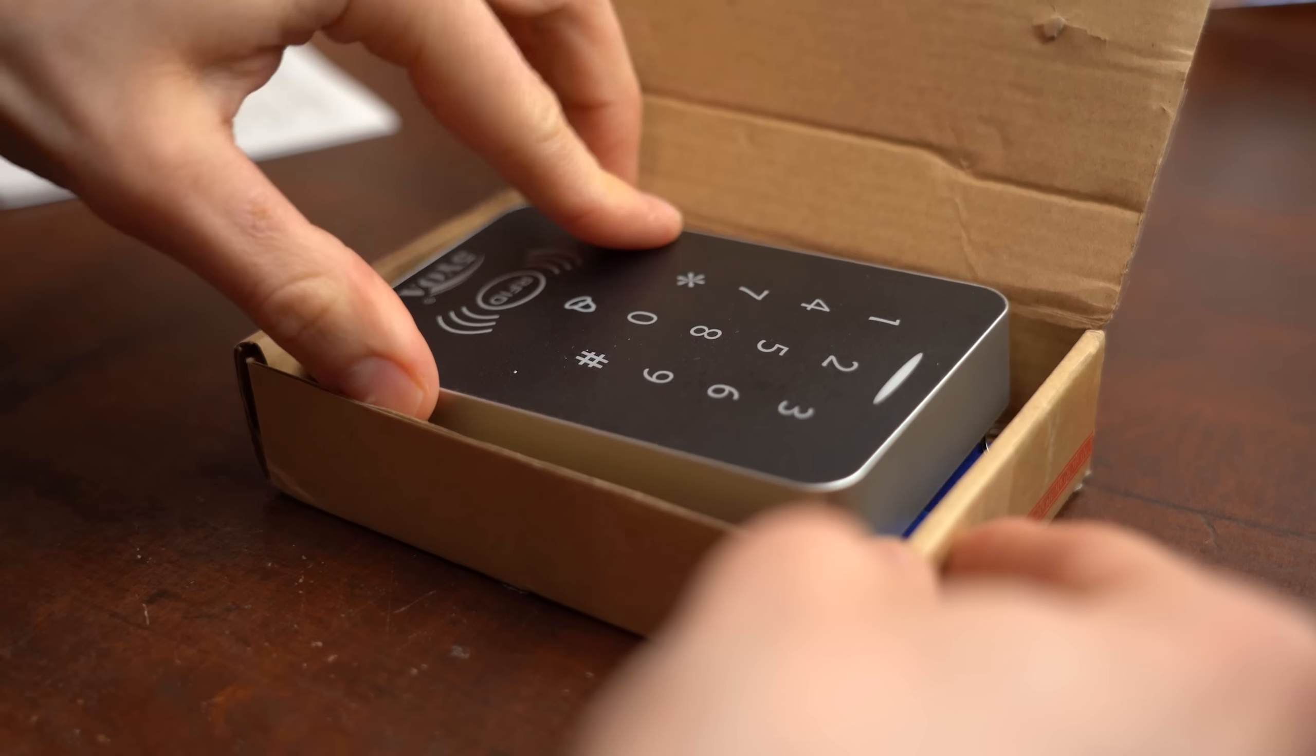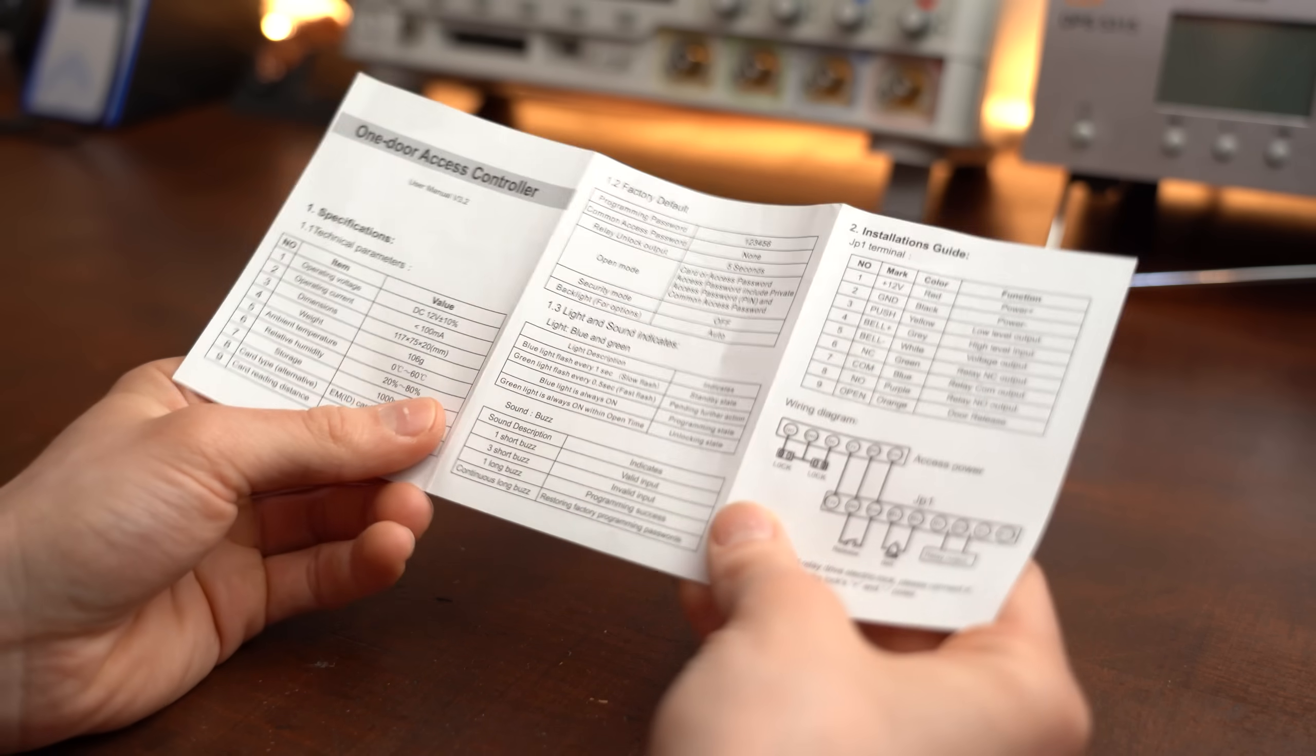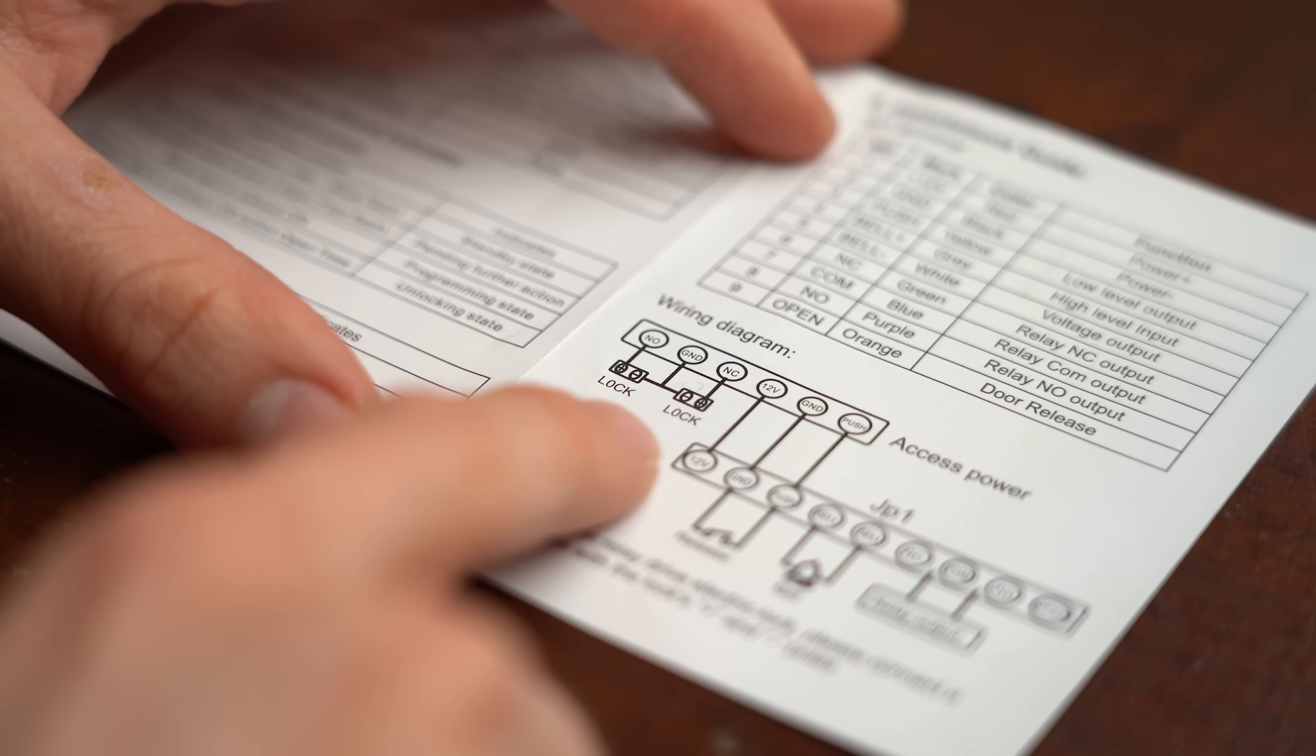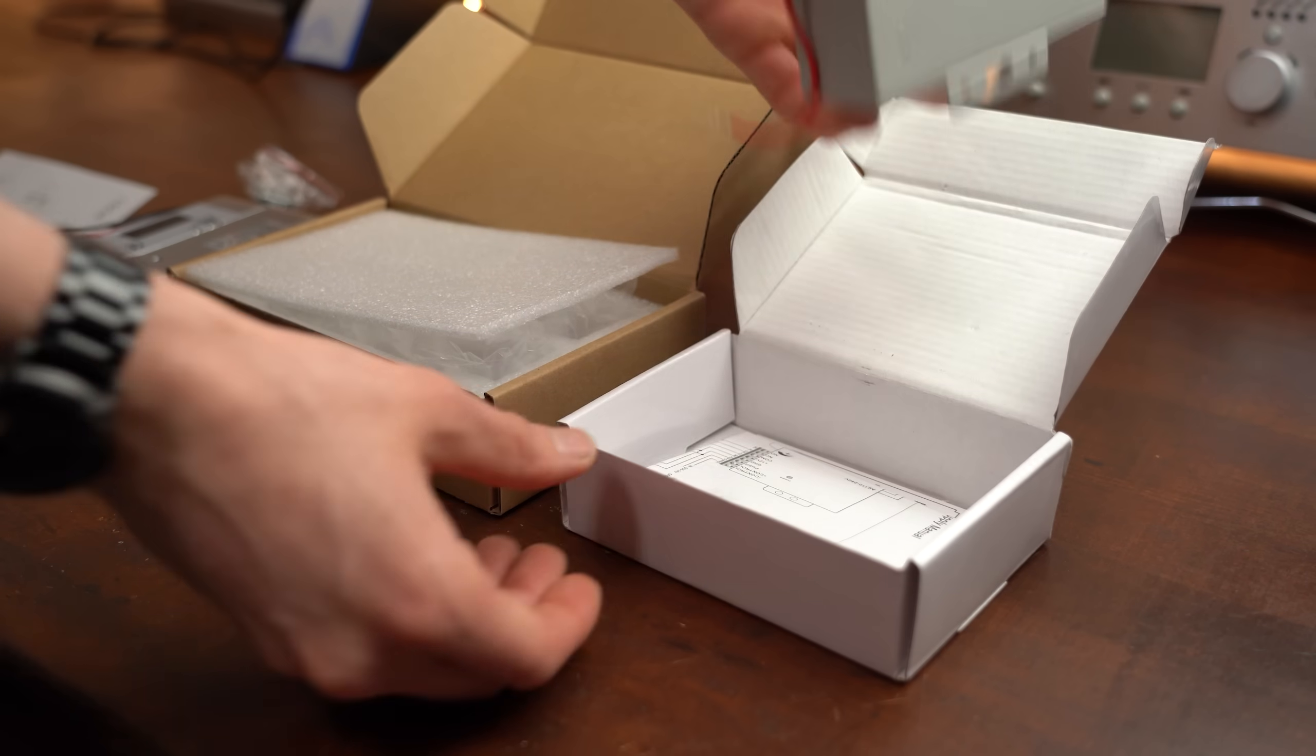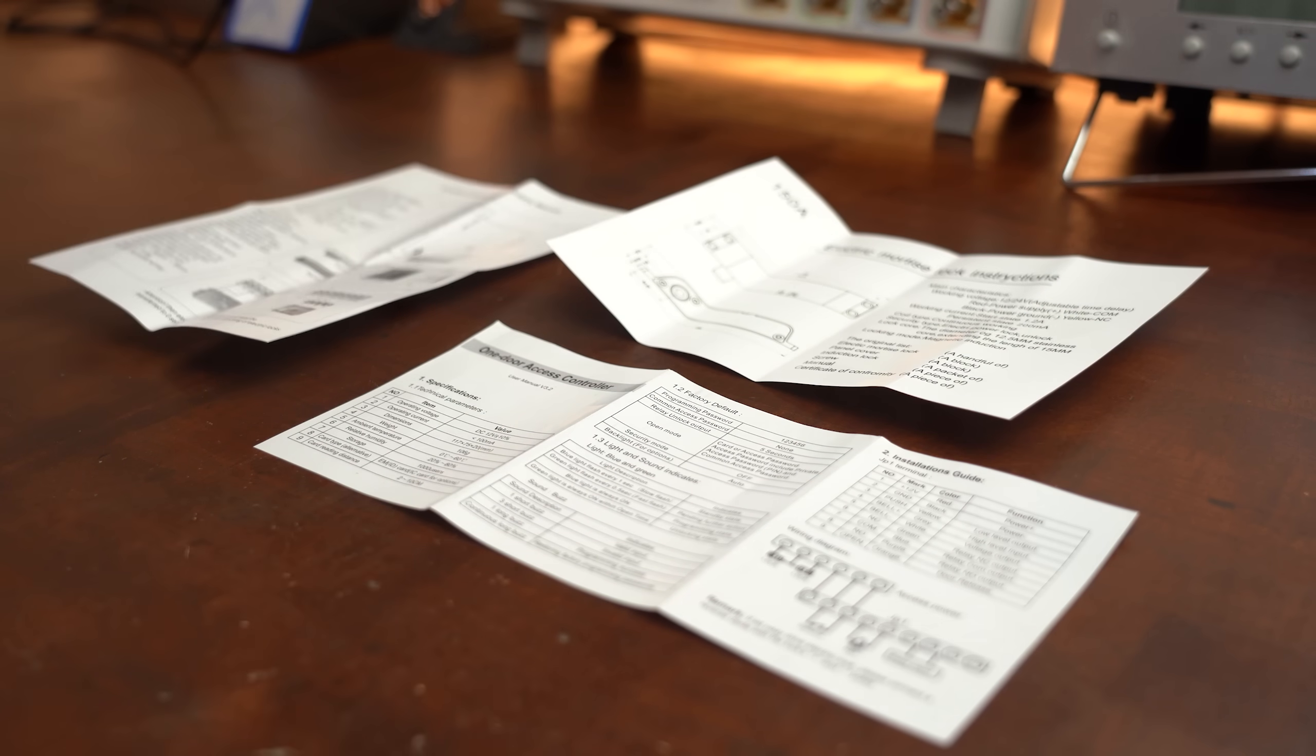To find that out I obviously had to buy it and after studying its surprisingly well made manual I found out that I also needed a power supply as well as a lock. After choosing suitable options on Amazon I unpacked them and also studied their manuals in order to find a general consensus between them.